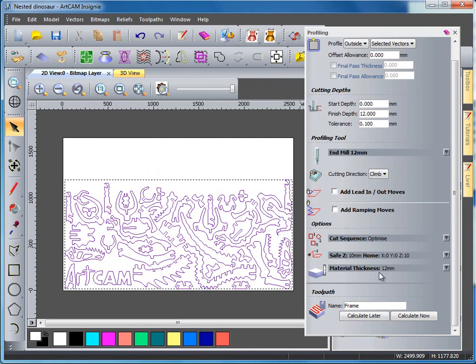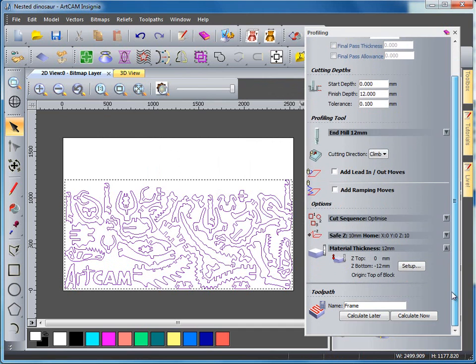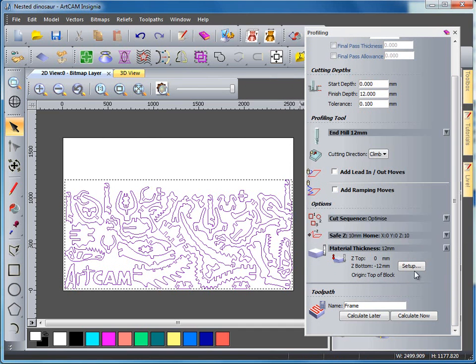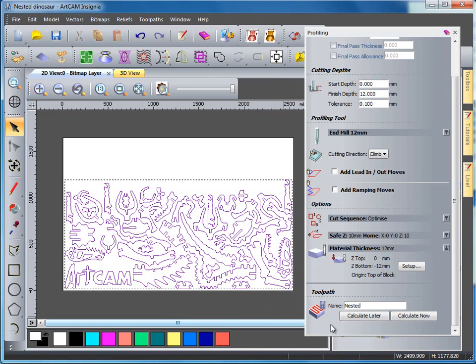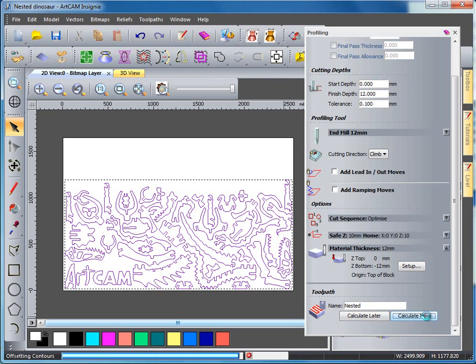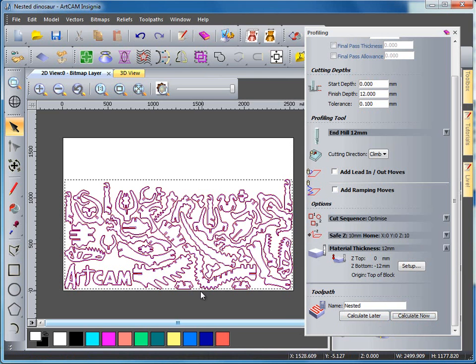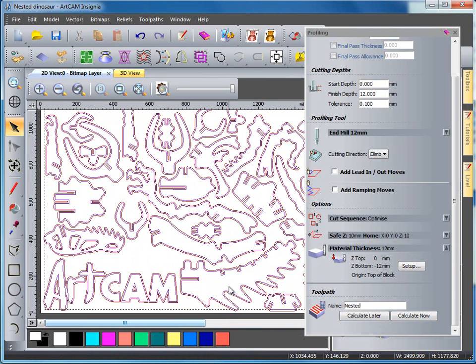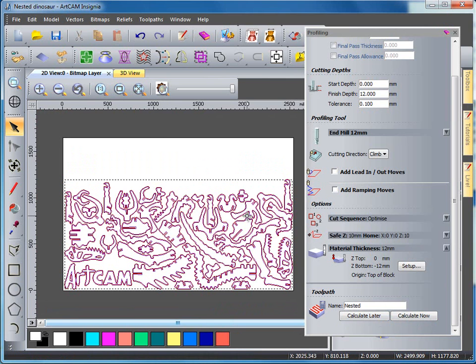Checking my material says 12mm. If it doesn't it can be changed here. And I'm going to type in a name as nested and select calculate. So it's now calculated a toolpath around the edge of my nested dinosaur.